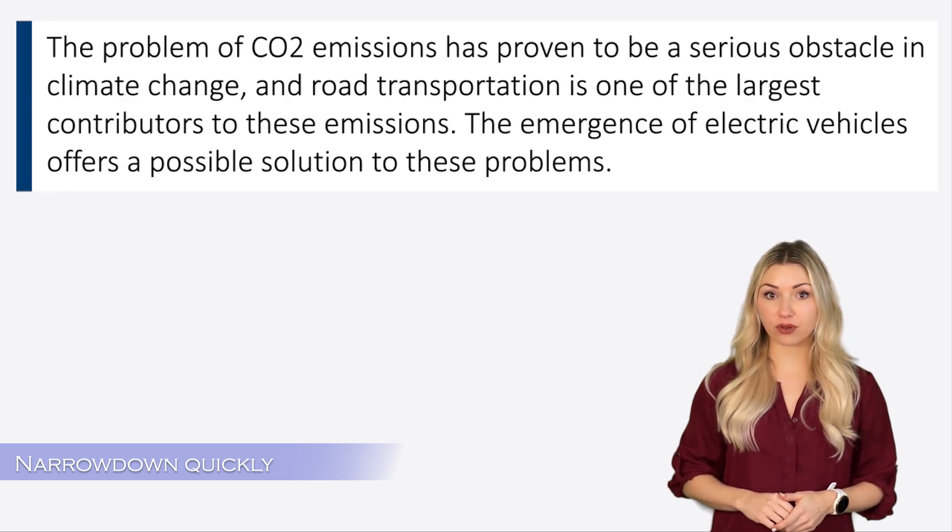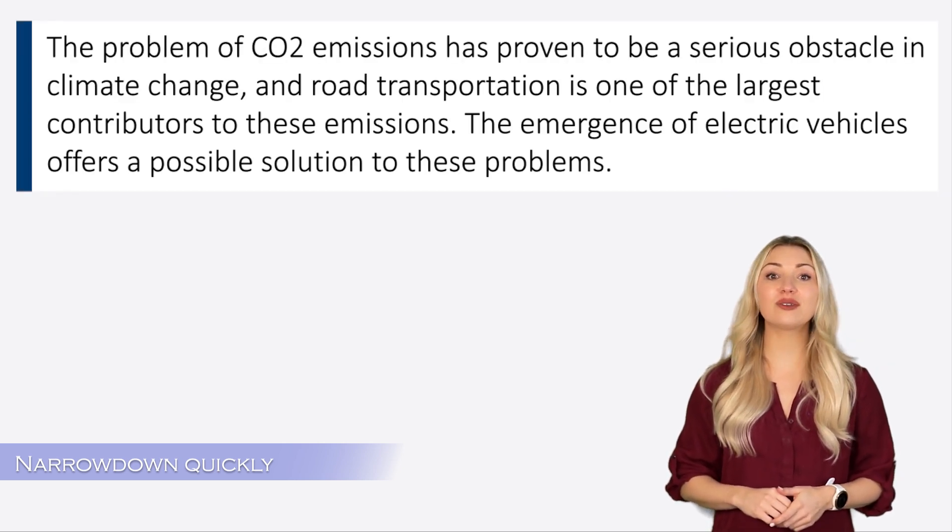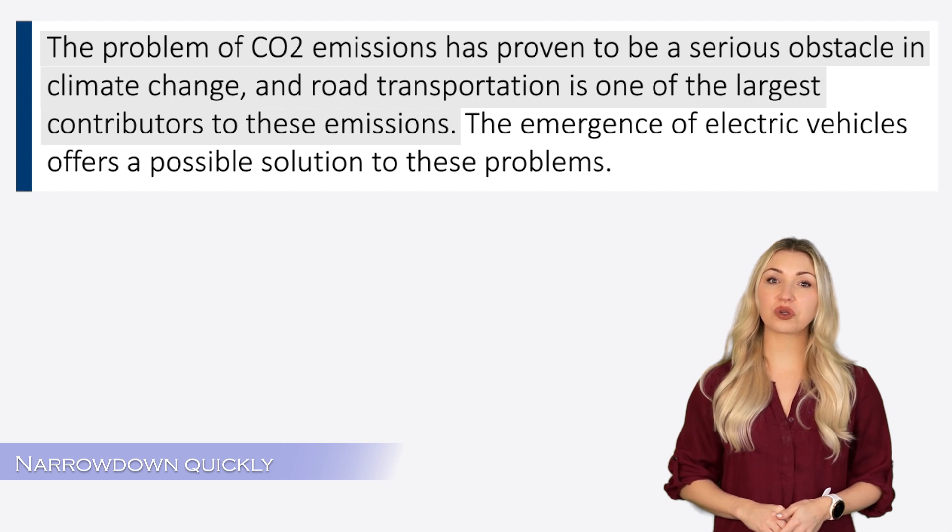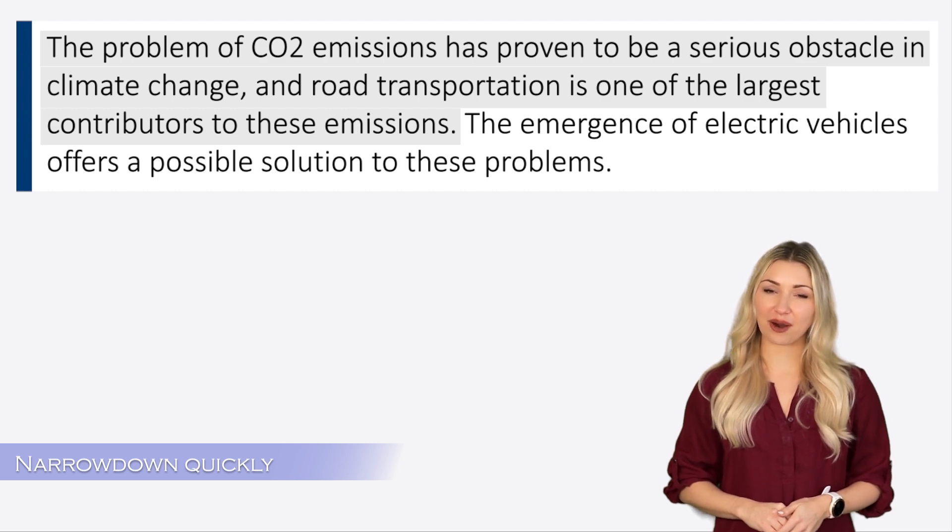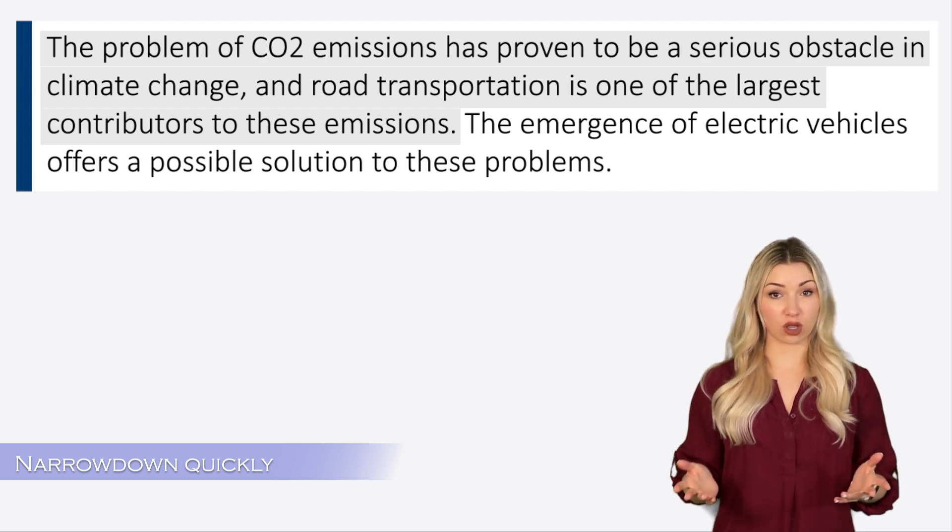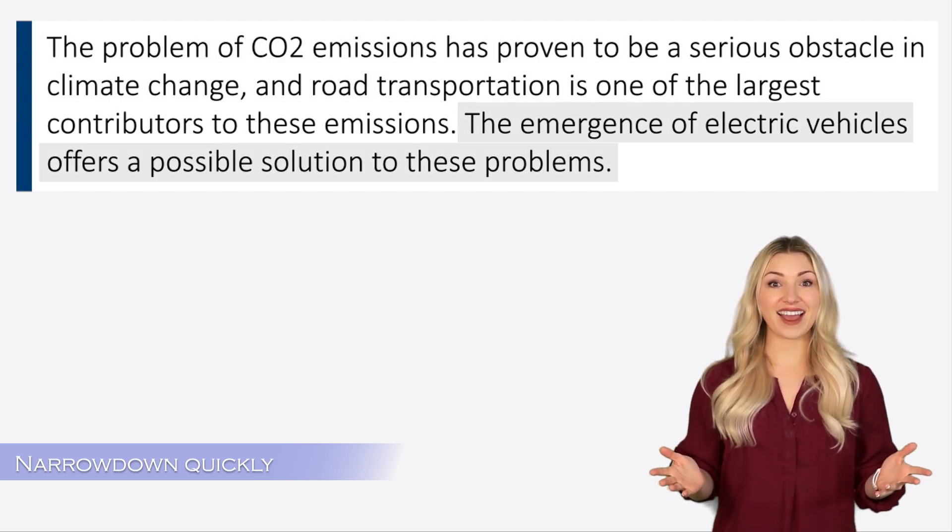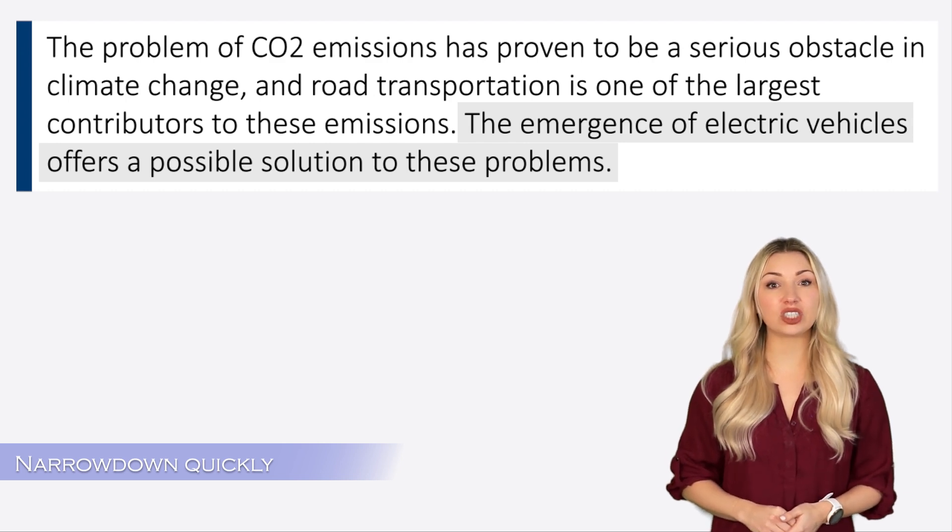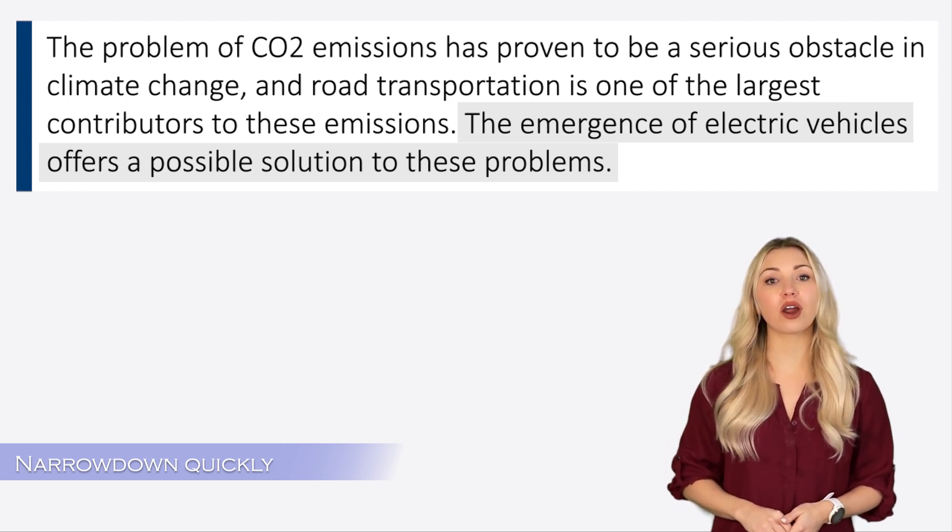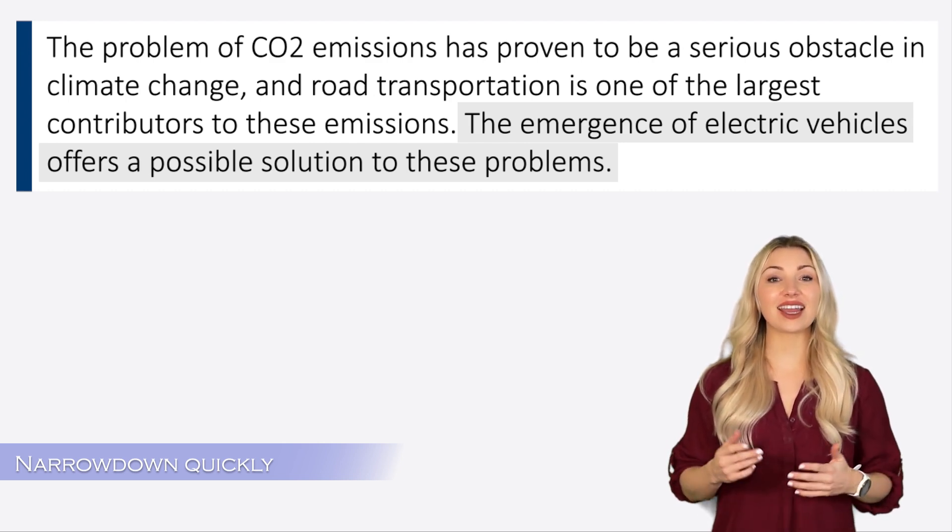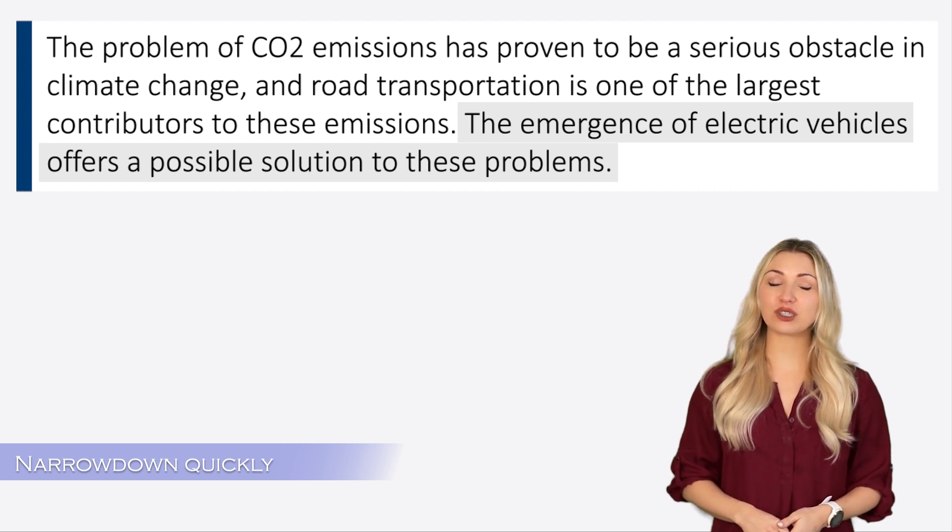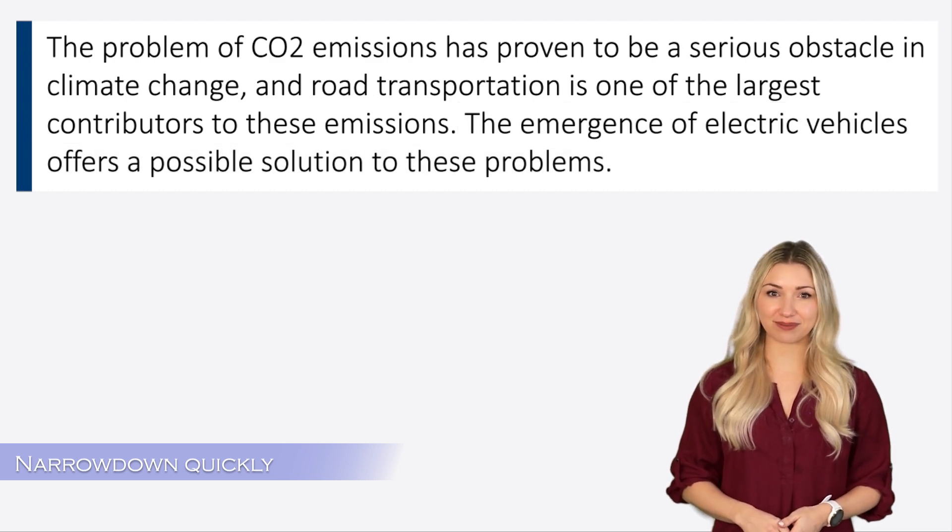In this example, we have only used one sentence to introduce the general area of research, which is global warming. And in the second line, we have jumped to the specific topic of our work, which is electric vehicles. This is how it should be done.